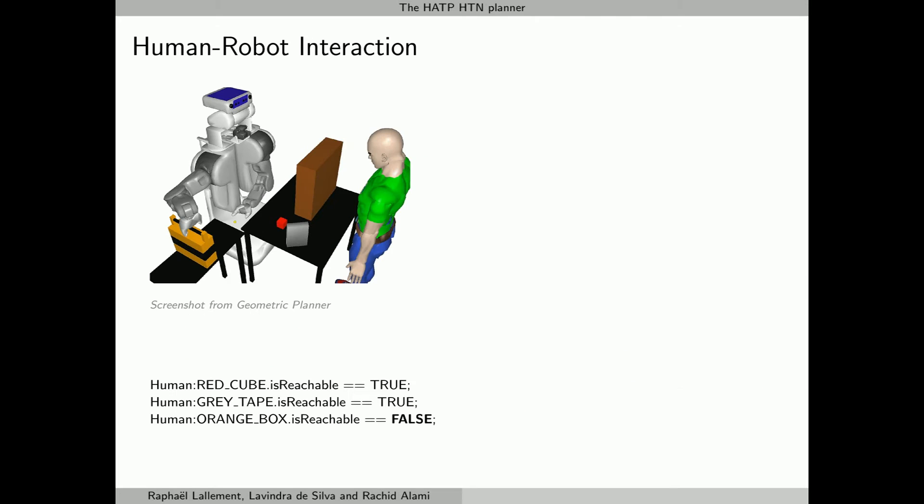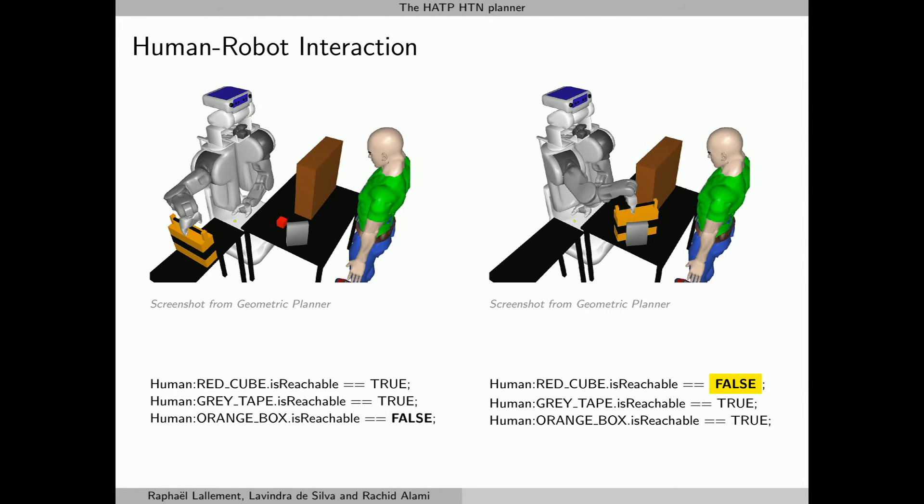In this other example, the PR2 robot must make the three objects accessible to the human. This example illustrates how the robot takes into account what it thinks the human can reach. HATP models the knowledge of each agent and what they think the others know. In this first execution, the orange box breaks the reachability to the red cube, so HATP backtracks and tries to find another execution.